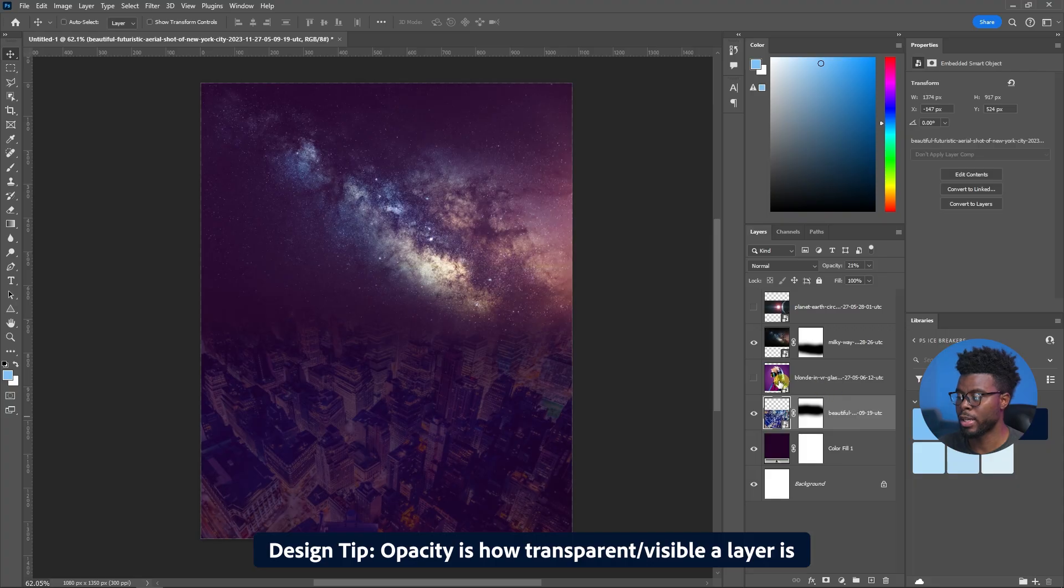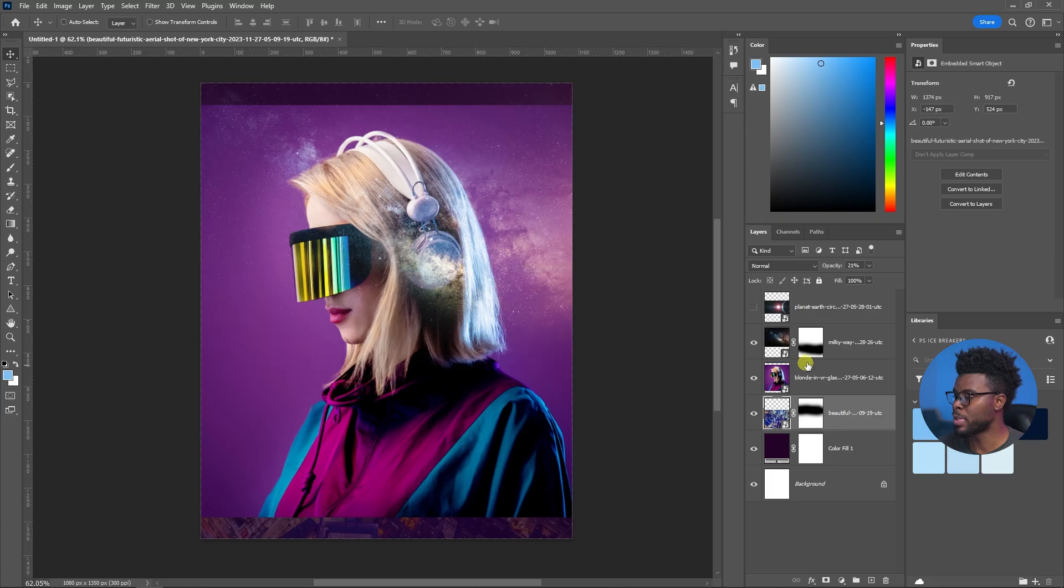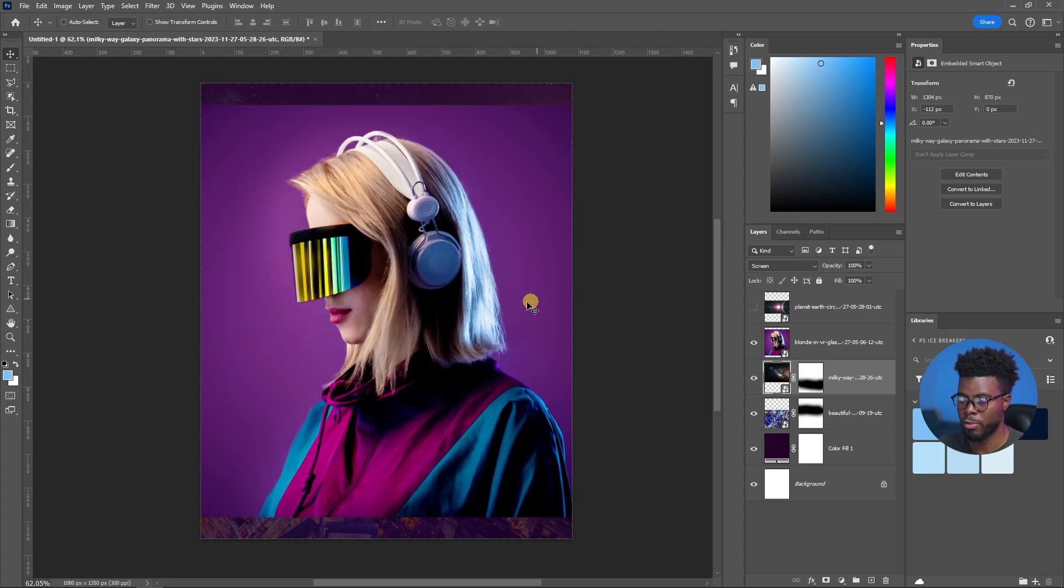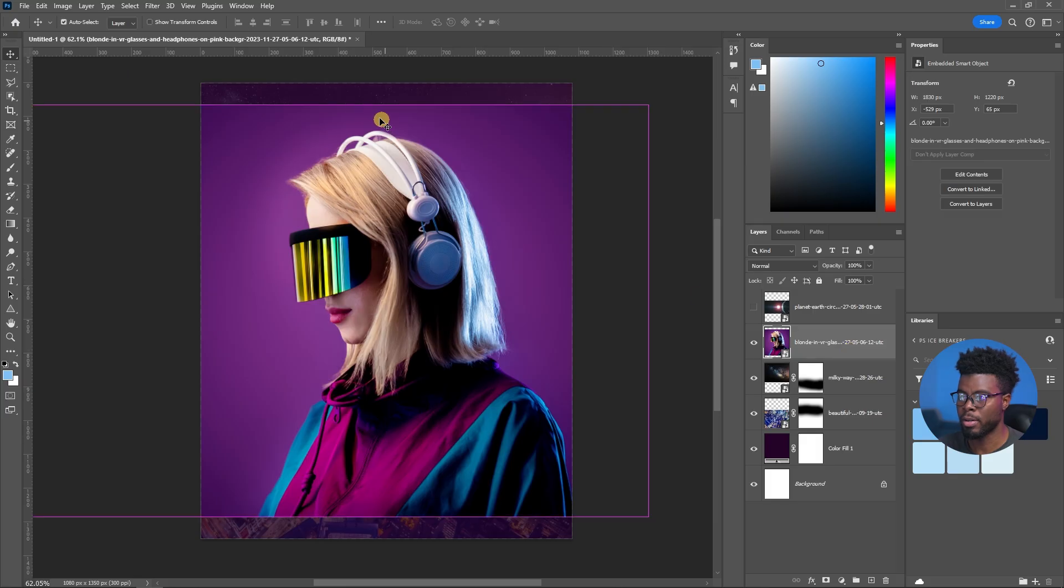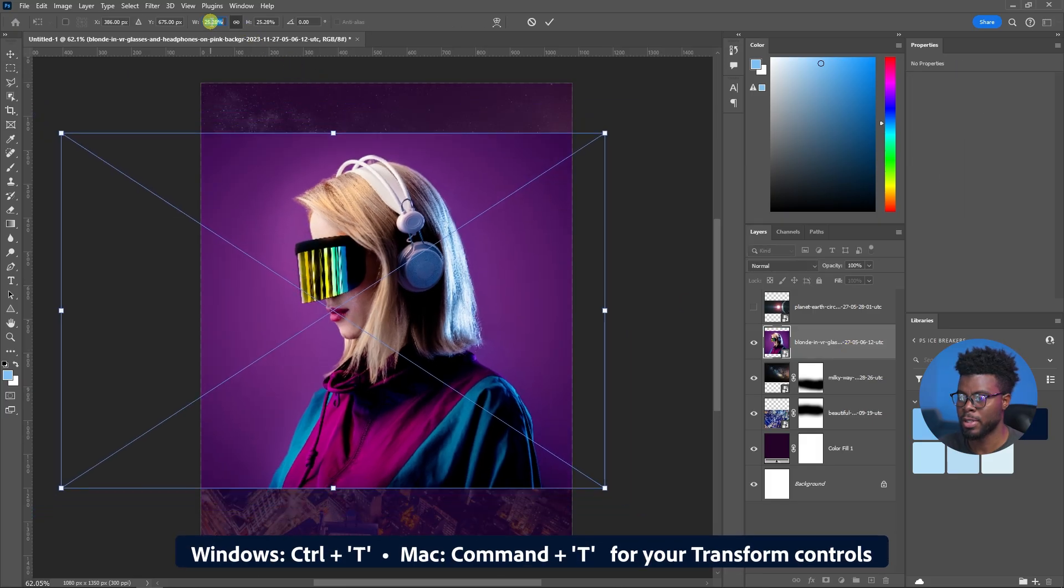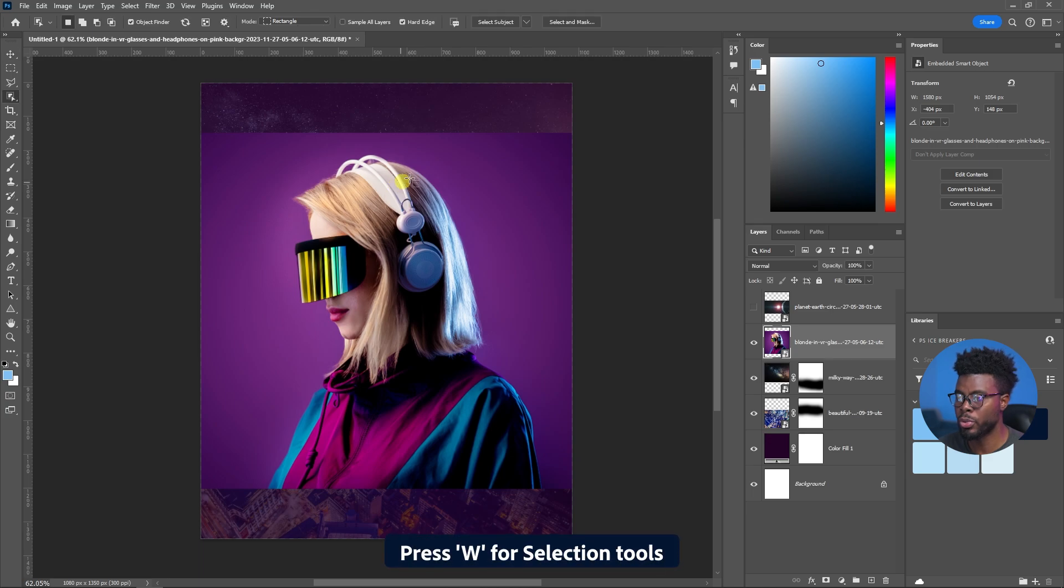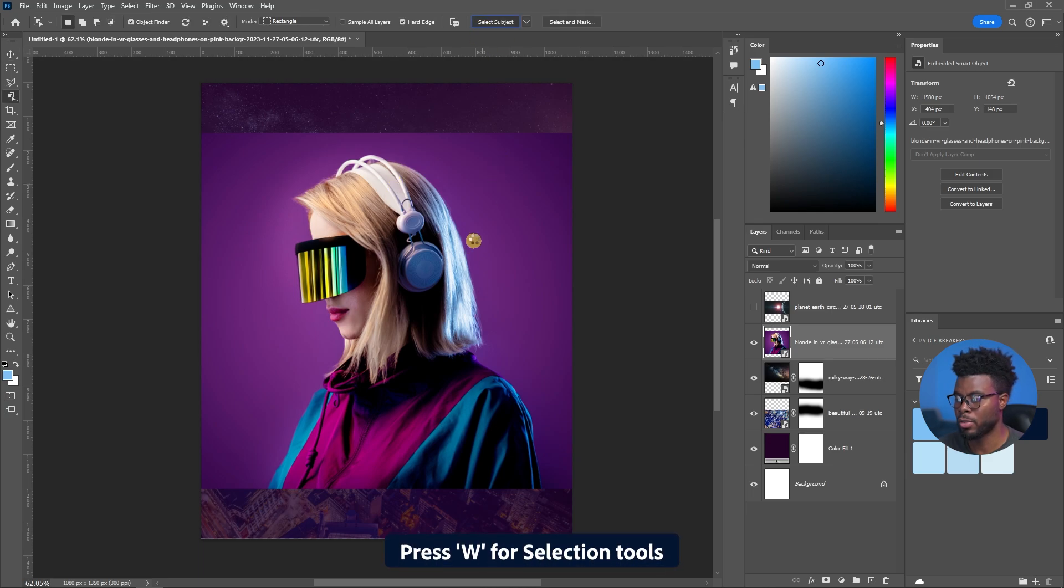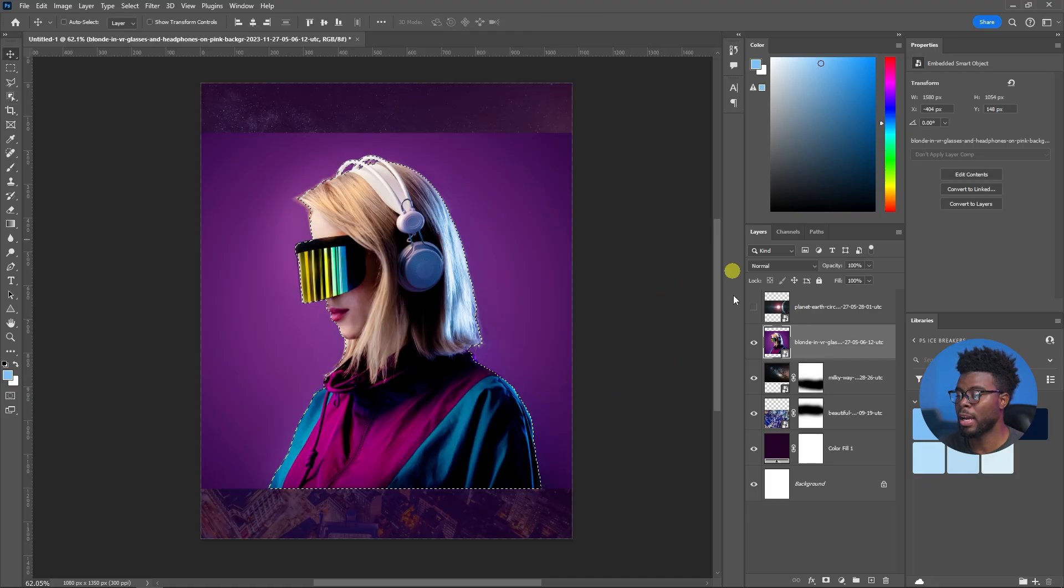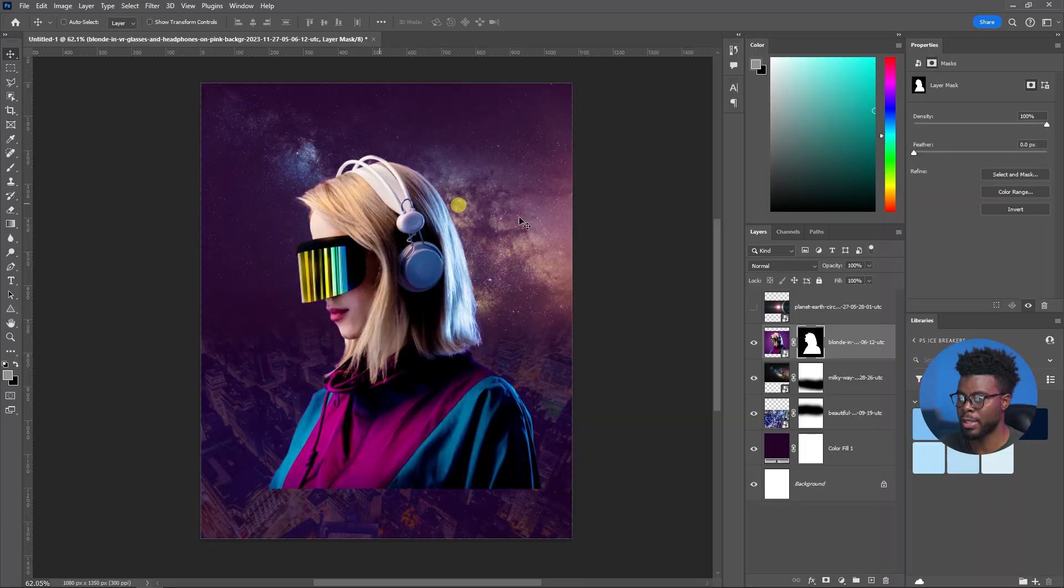Now I can go ahead and turn on my main image of the model as you can see there. What I specifically wanted for the model here is I just wanted to remove the background. Let me just make her a little bit smaller, Control T, and let me just decrease the percentage. Now let me just hit W for my selection tools, go to Select Subject. Photoshop is going to select her for me from the background. All I have to do now that she's outlined properly for me is just come down here to my mask tool and create a layer mask.